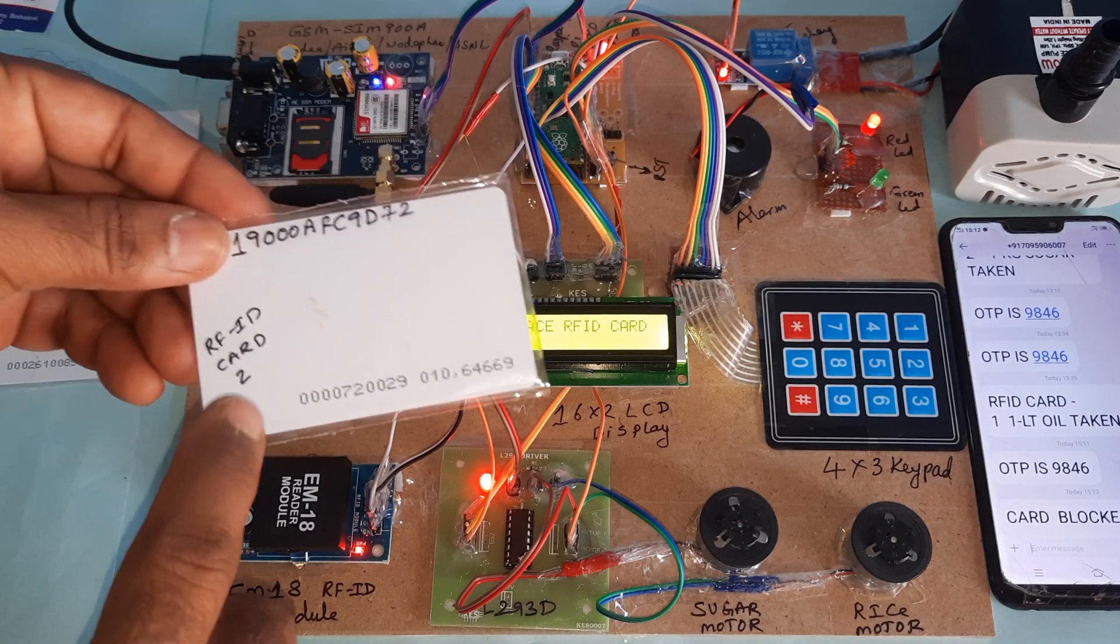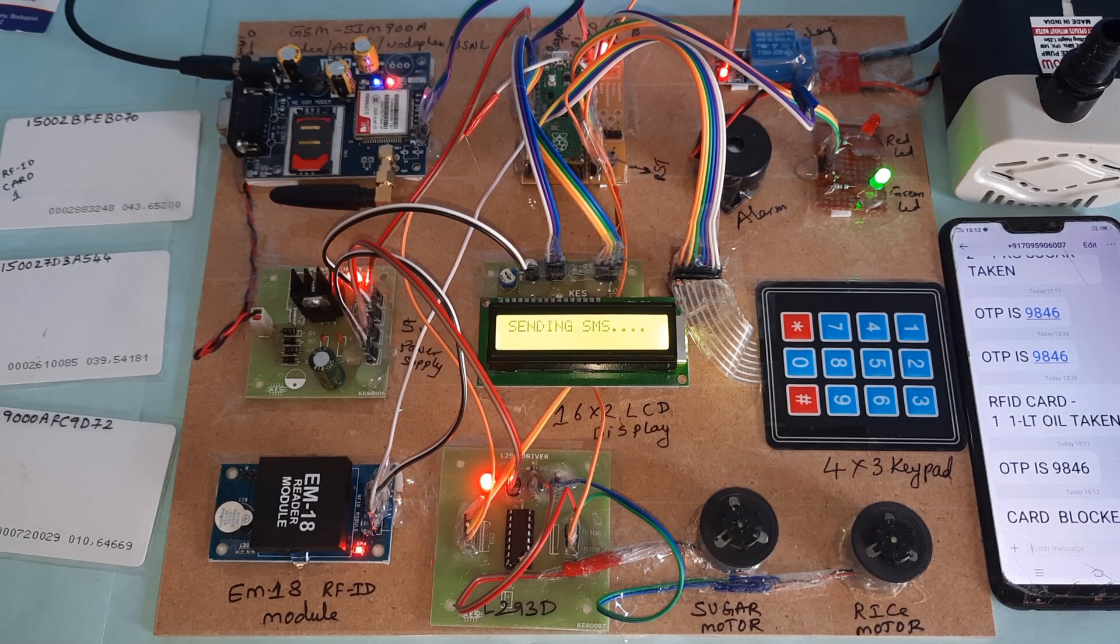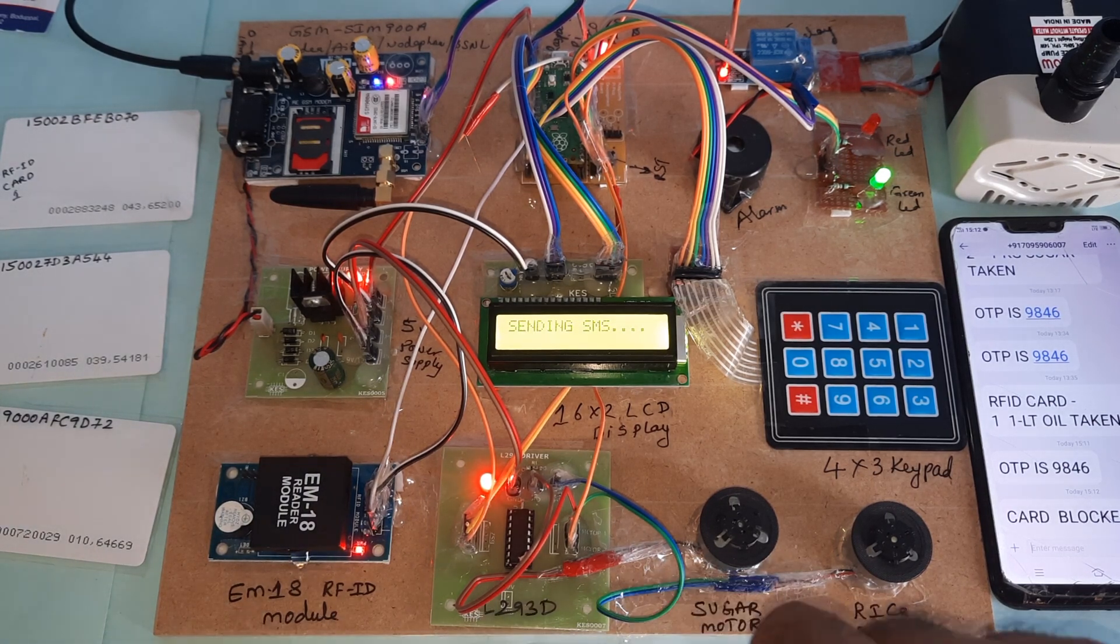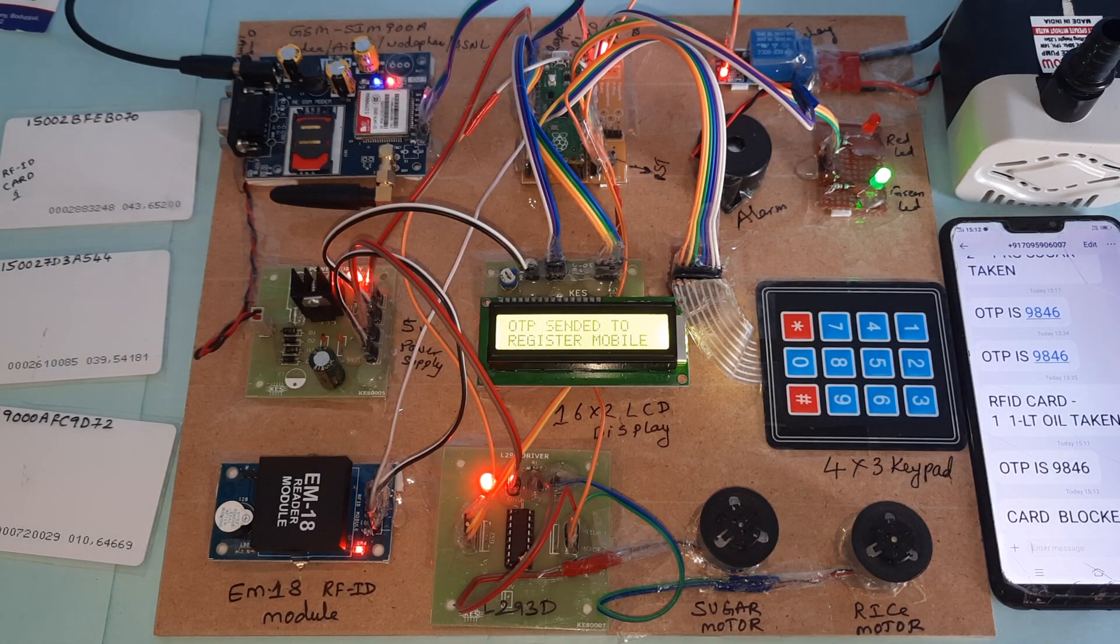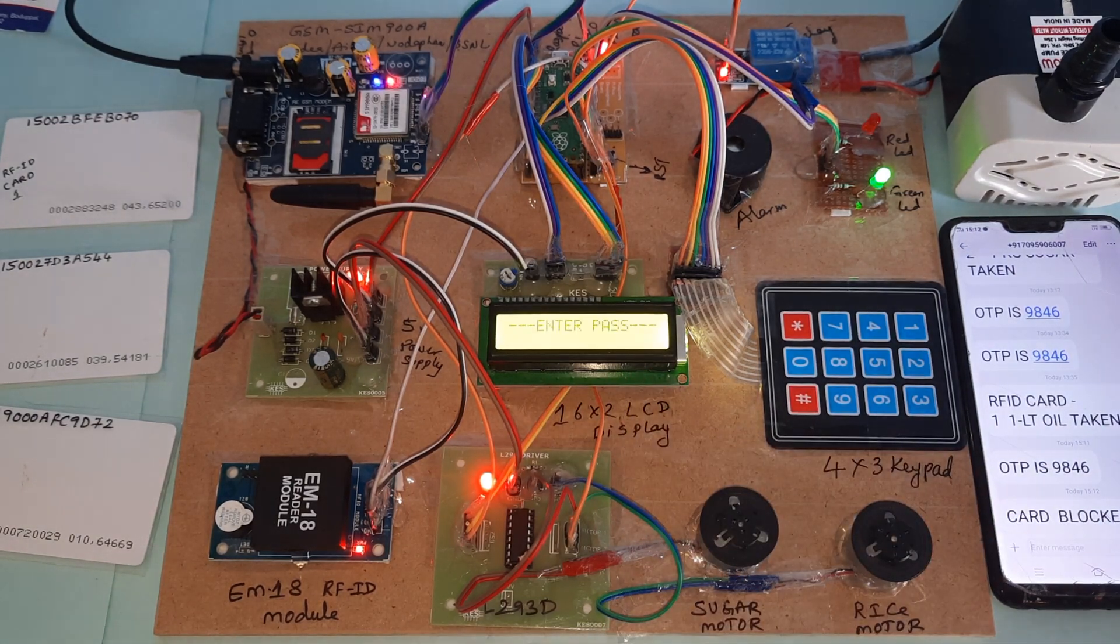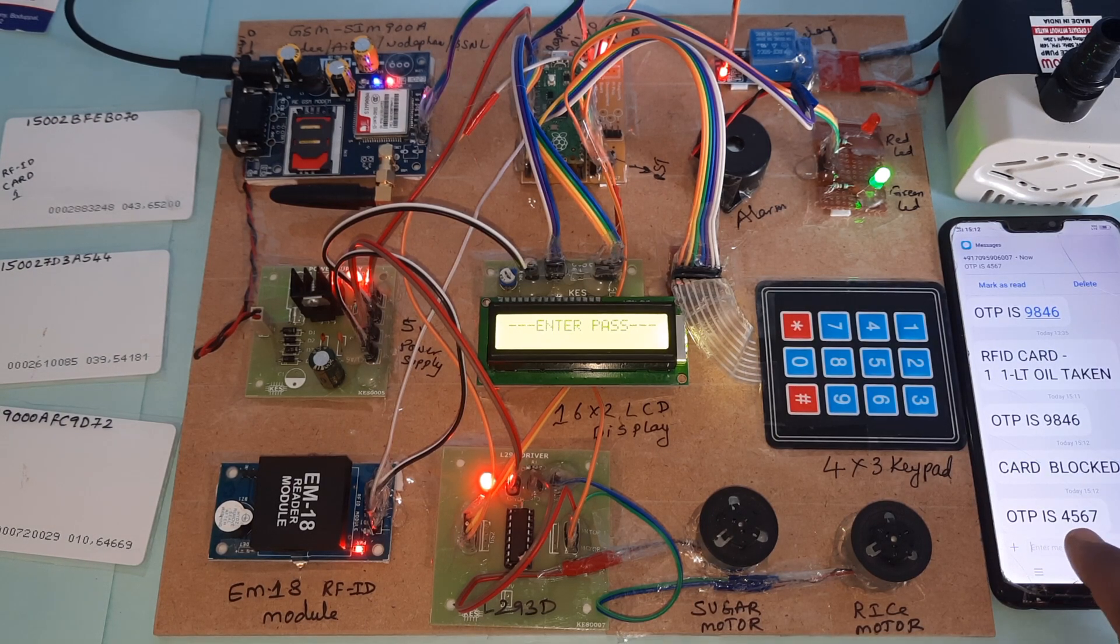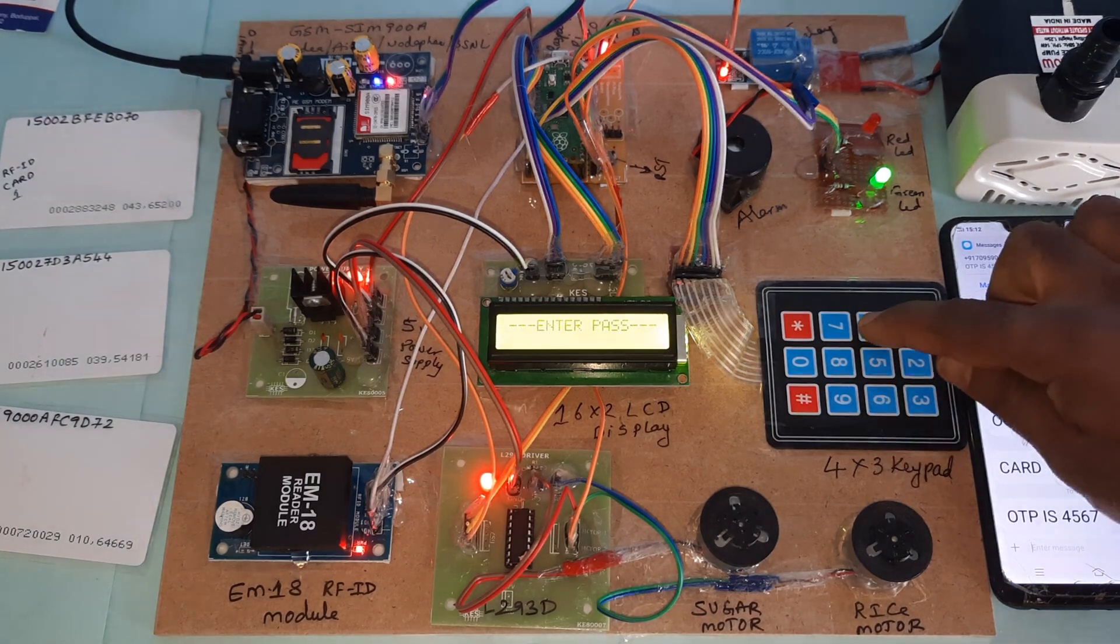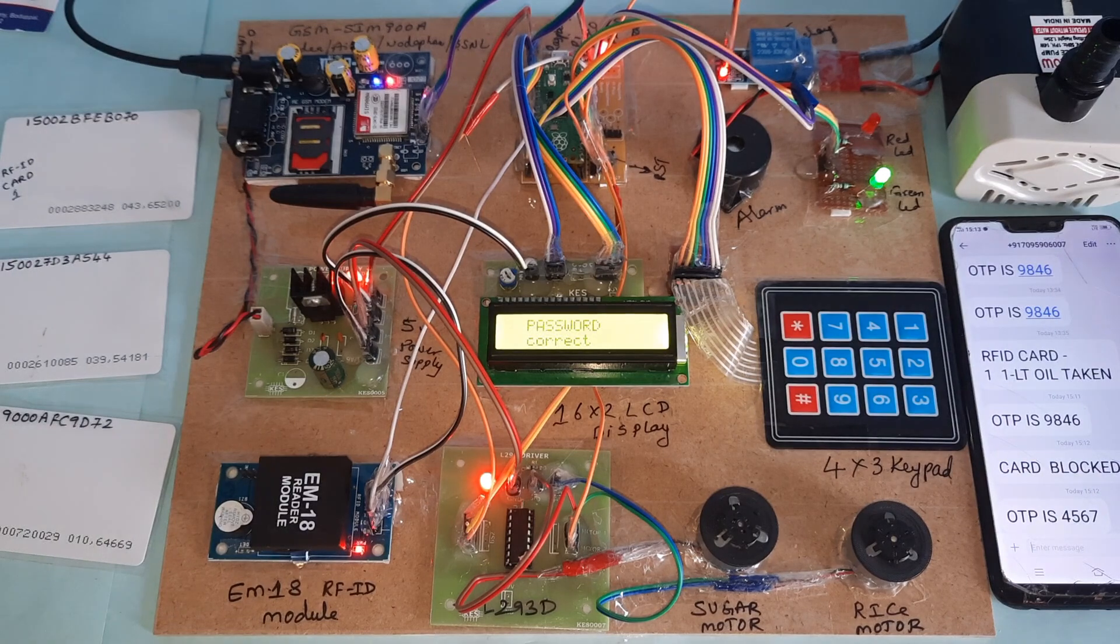RFID card 2 is sending SMS. I will restart the kit and try RFID card 1 again. OTP sent to registered mobile. Enter your password. Password is 4567. Password correct.